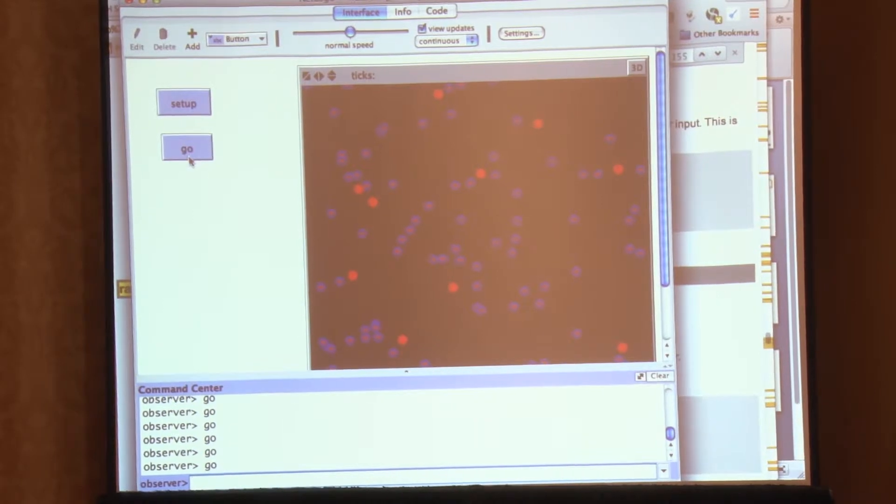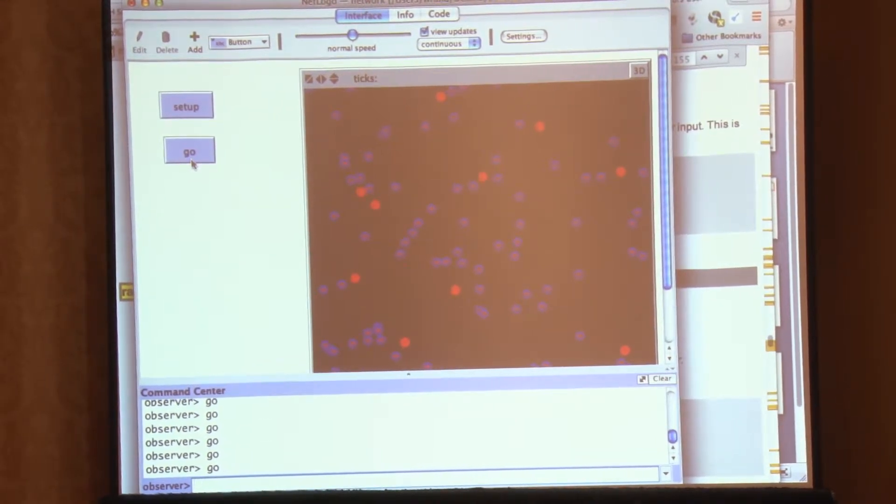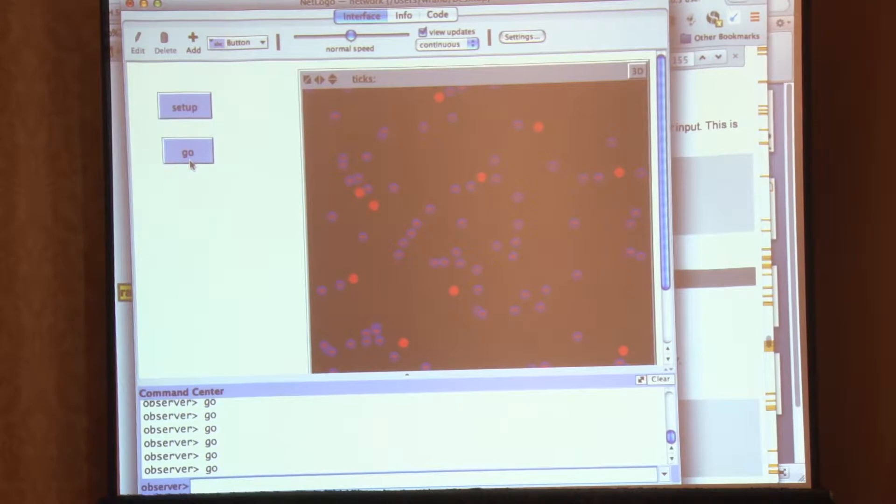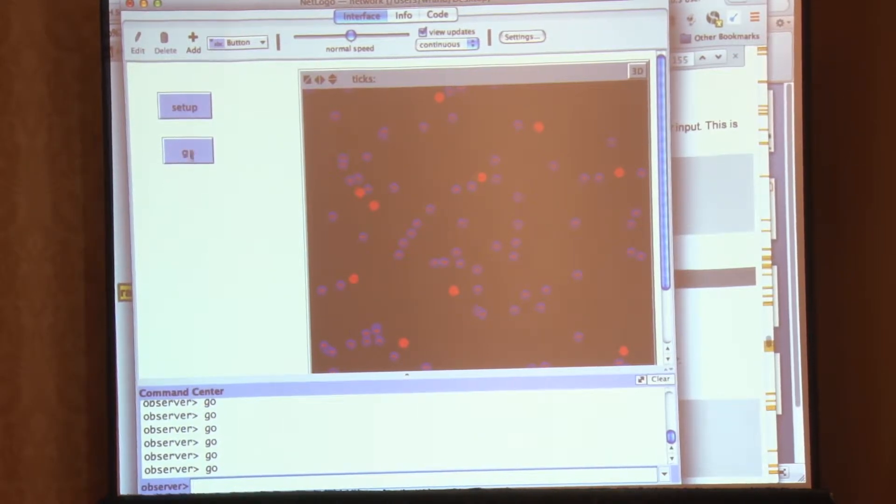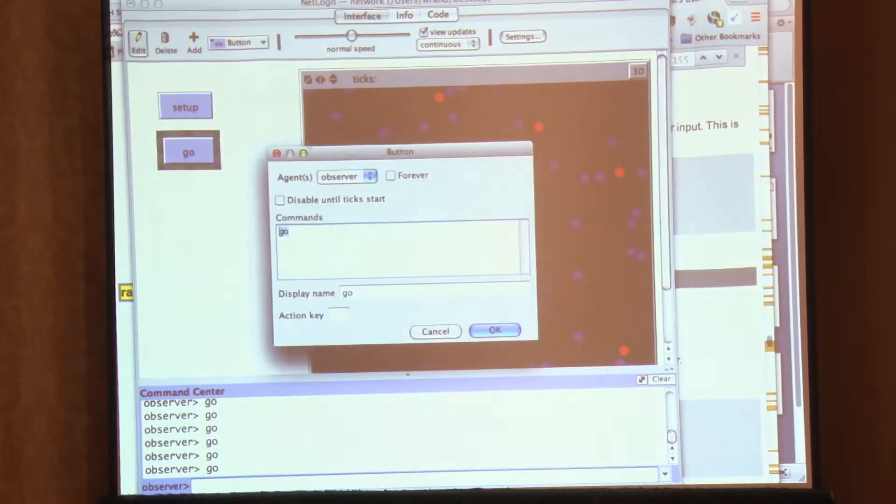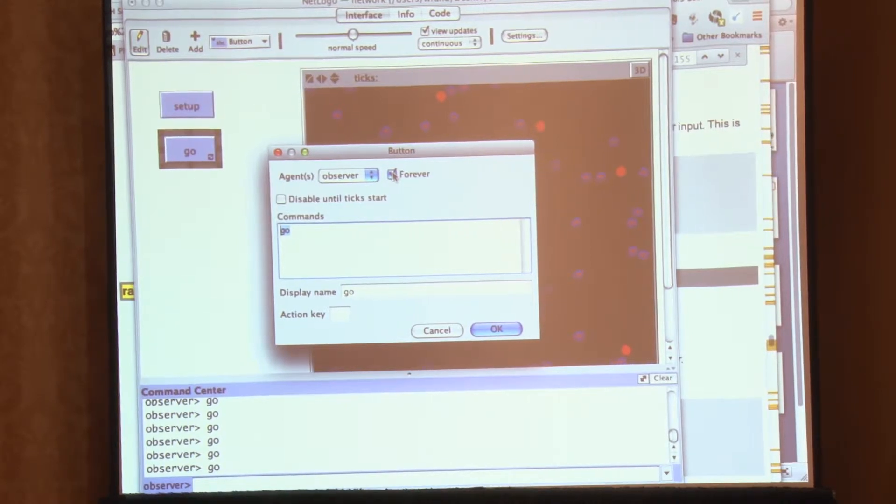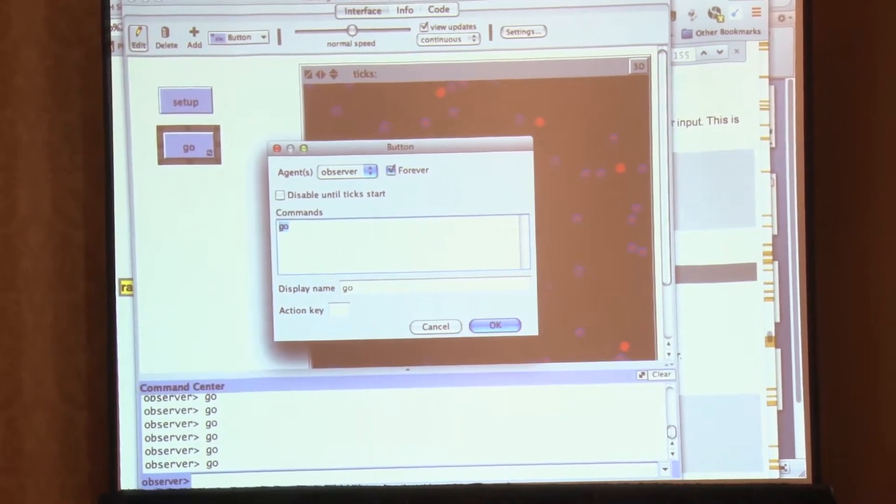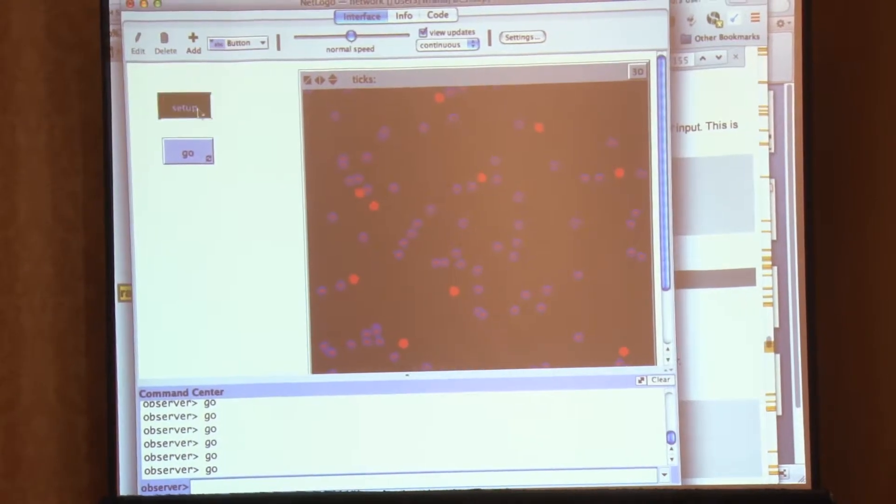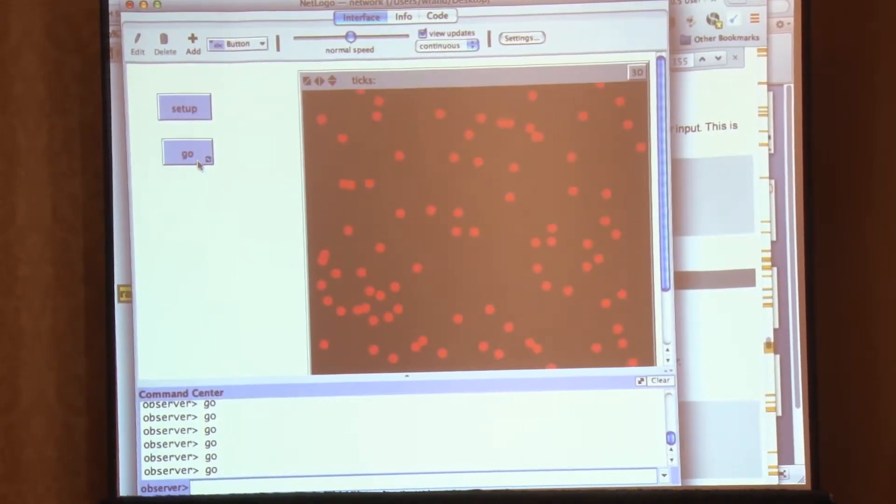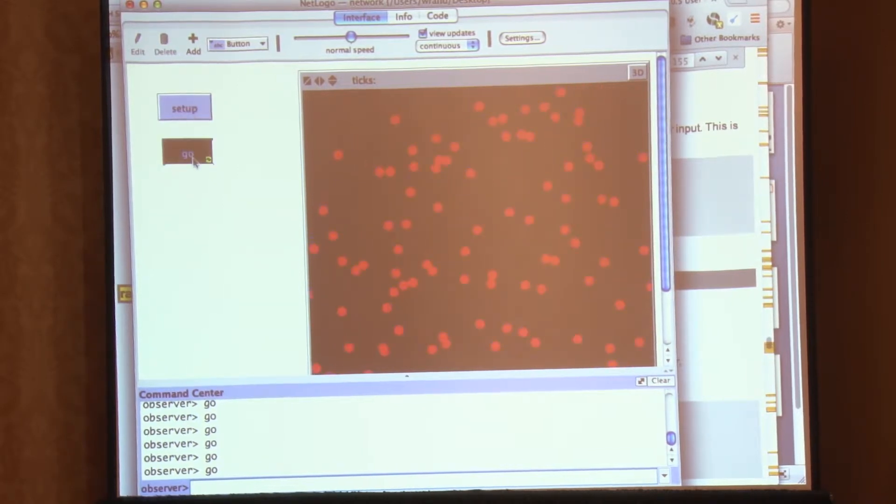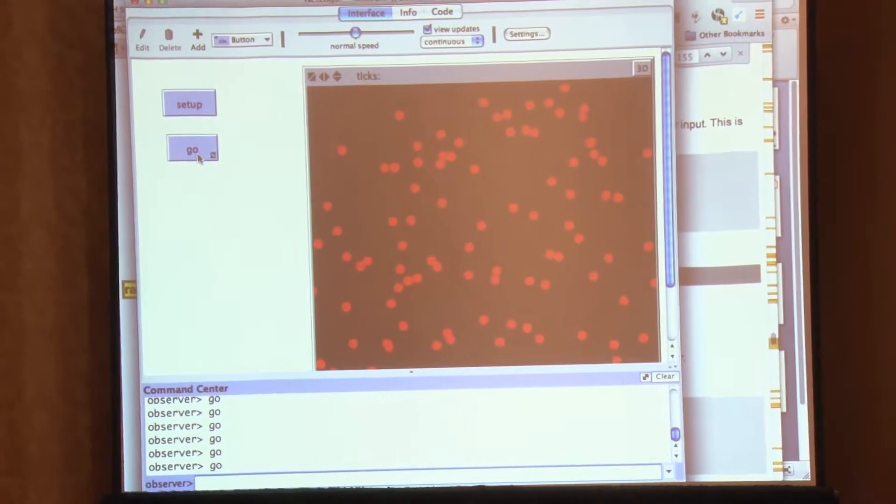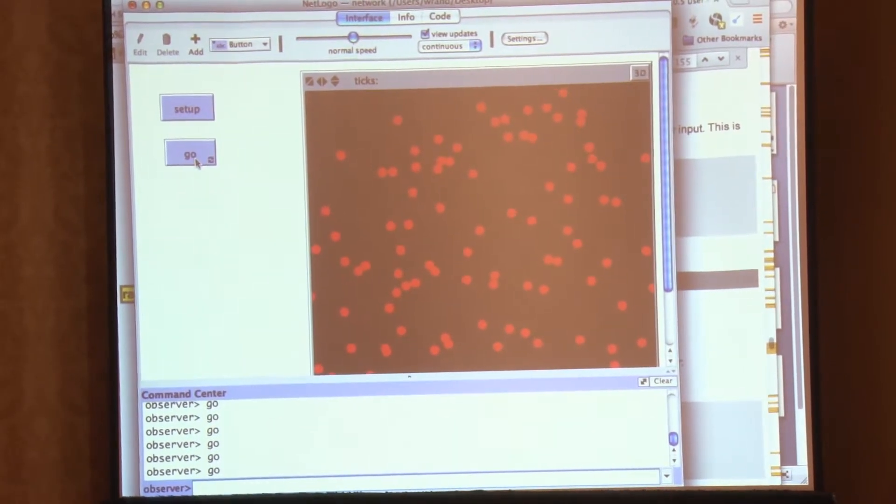Now another thing you may remember from working with your other models is that you probably don't have to keep clicking go on most of those models, because you click it once and it runs. So you can control click on the go or right click on a PC and hit edit. And there's this little button called forever. And if that's on, what that means is it'll continue to execute that command as long as the button is pushed.